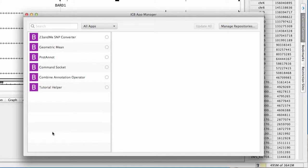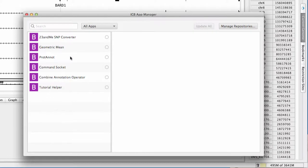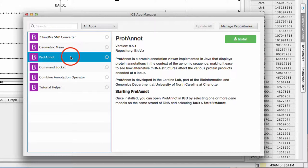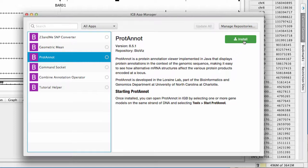The IGBY App Manager features a list of the currently available apps. Clicking on an app will display more information about that app. To install an app, click on the Install button.